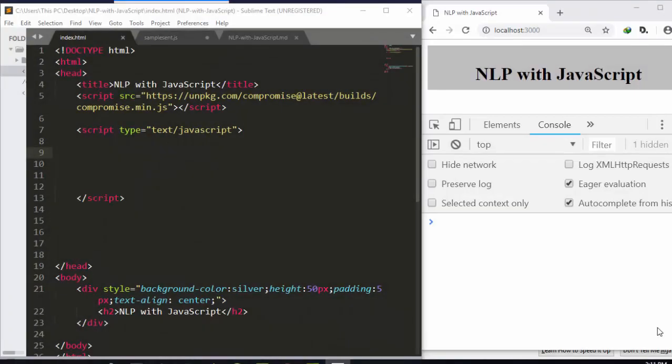Hello everyone, welcome back again. My name is Jesse and in today's tutorial on natural language processing with JavaScript, we're going to see how to work with the Compromise library and use it to work with numbers — how to parse numbers and how to work with dates.